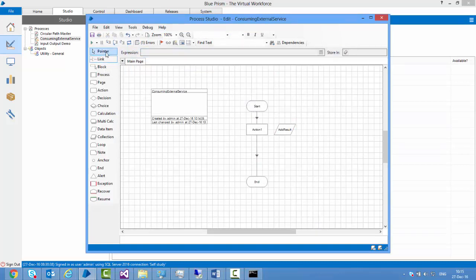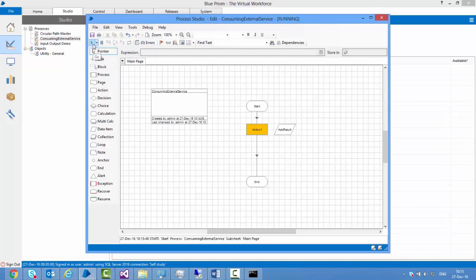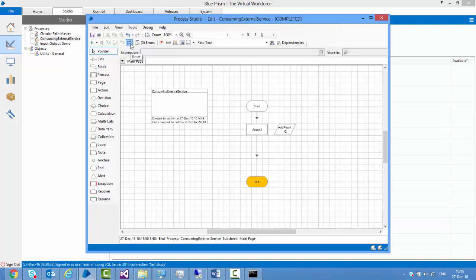I link the stages and run it. We can see it's able to call my web service and get the result back as 12. That's how we can consume external services.